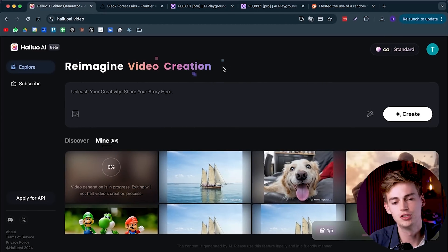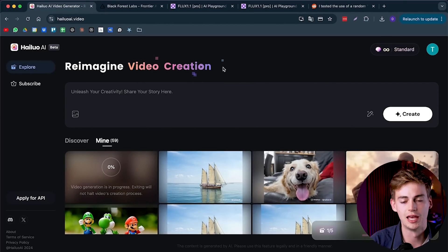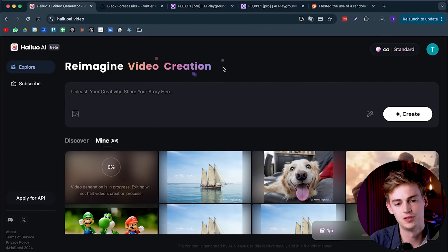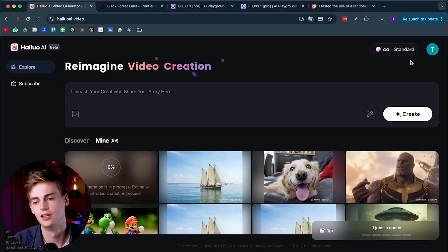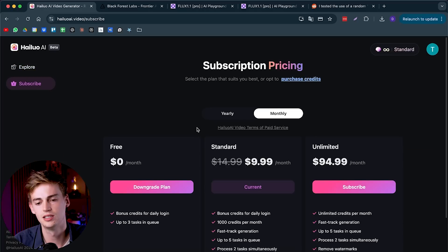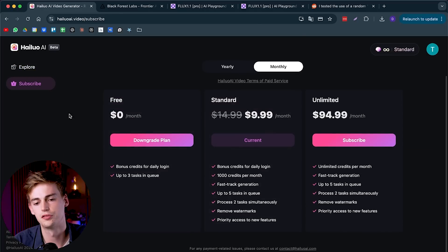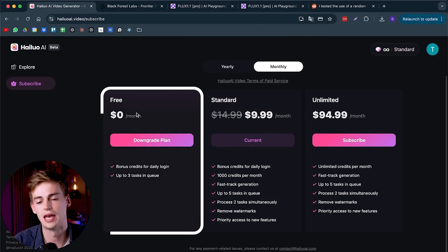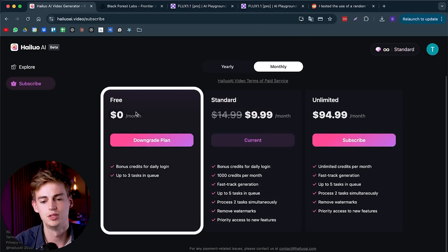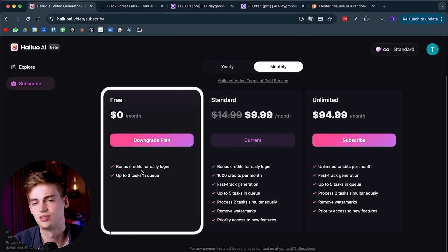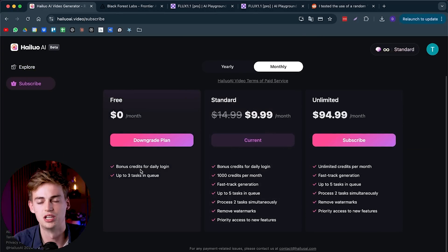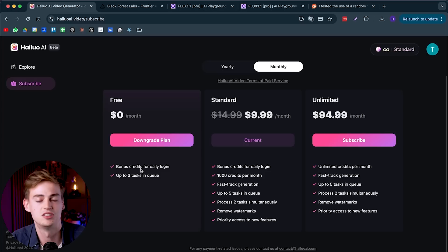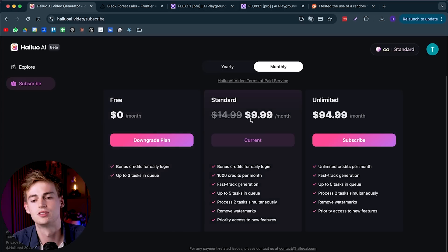But before I do that, let me show you how the platform works. The first thing you do is go to halo.video, or I call it Minimax but they rebranded to Halo right now. You need to sign in and get yourself the new plan. Unfortunately, it's no longer free, or they still have a free plan, but you can only do a few generations. It's just not that great.